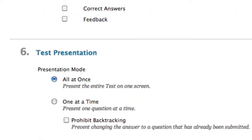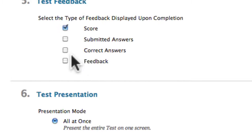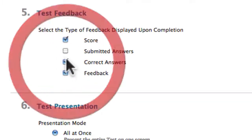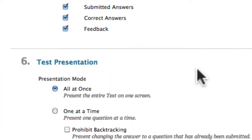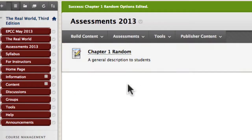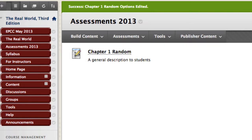These final items are what I'm most interested in. If I want students to see feedback — maybe I've built that into the pool of questions, which you can do within Blackboard — I want that to display. I also want them to see the correct answer as well as their submitted answers, though you can turn those on and off. I do want to show students all the questions at once.